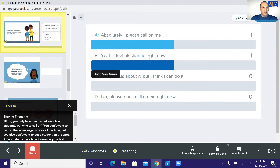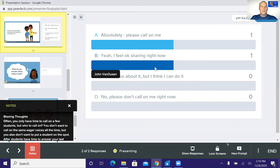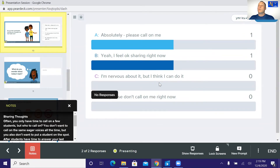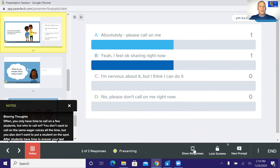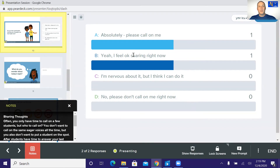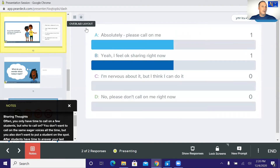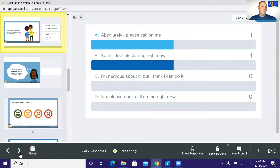It'll tell you who is 'absolutely, please call on me' and who is 'okay to share right now,' as well as the other response options. This is one of those templated slides I didn't make — it was already done. If I want to show responses, clicking Show will display on the student device how everybody else answered. You can also share responses by grid layout to see each individual response. That's a really neat function.